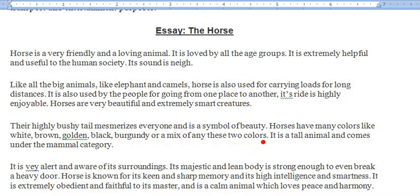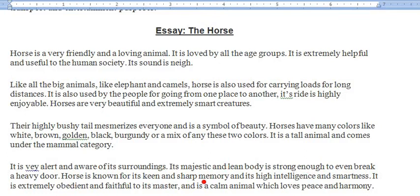It is a tall and long animal and comes under the mammal category — yeh mammal category mein aata hai aur yeh lamba, uncha janwar hota hai. It is very alert and aware of its surroundings — yeh apne irdgird se bhat zada bachaber rehta hai. Its majestic and lean body is strong enough to even break a heavy door.